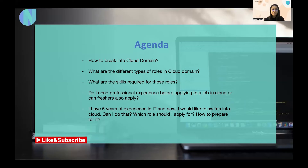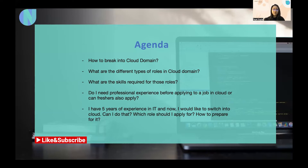So the first question is: how to break into the cloud domain? I would like to share that breaking into the cloud industry is not so difficult. Cloud is a new technology that has come into the market and it is growing very fast day by day. More and more organizations are migrating to the cloud, even the older organizations. So having cloud skills is surely something very valuable, and it's not rocket science to break into cloud.